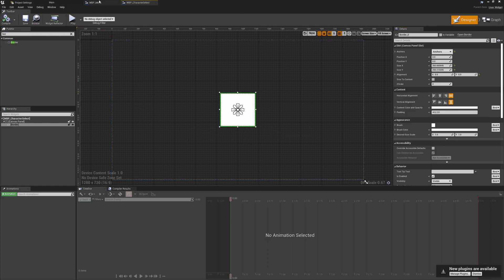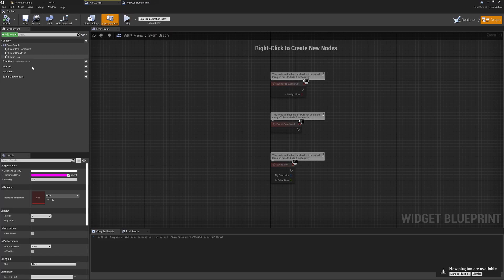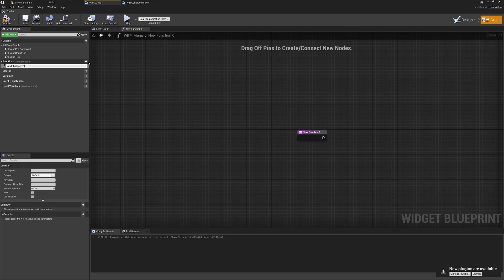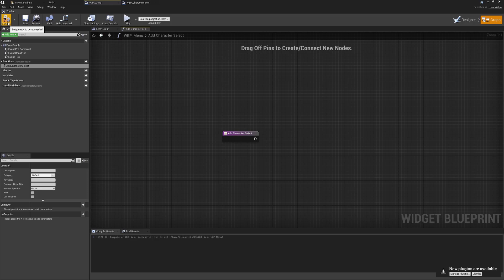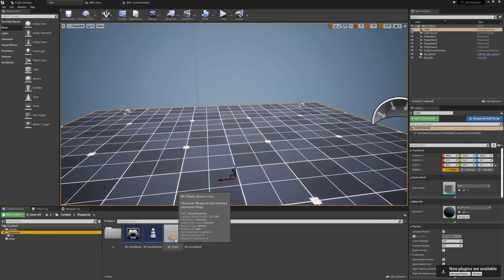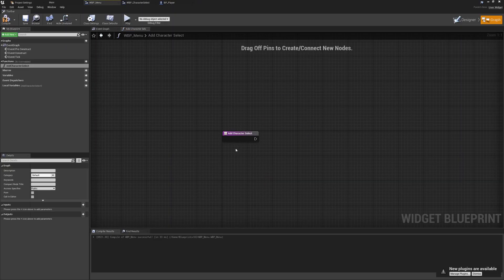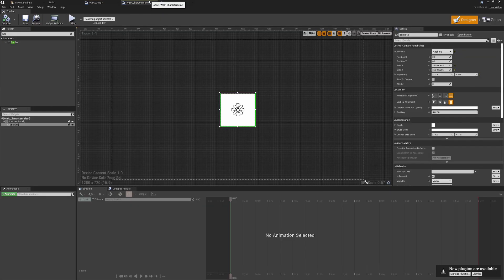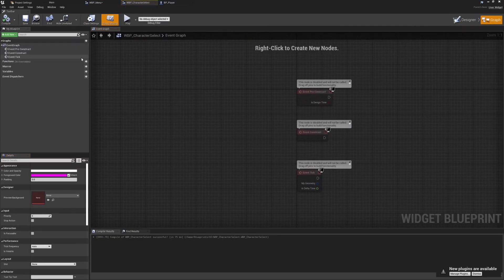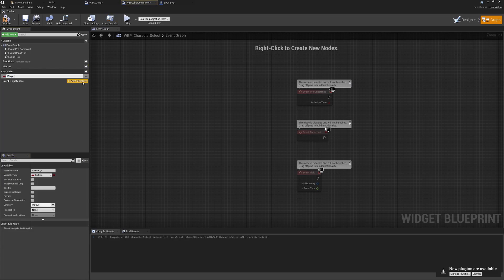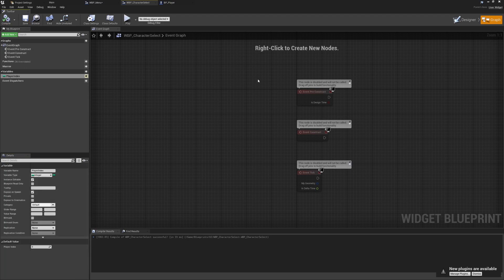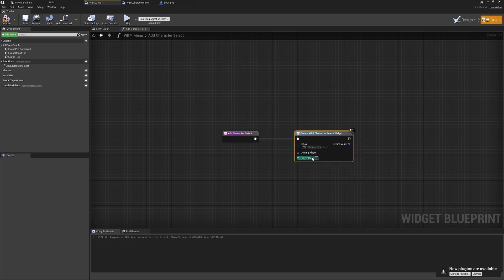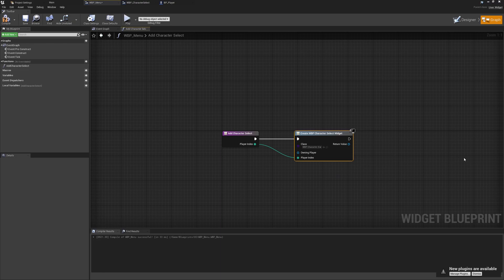Back in the menu widget, I'll create a function named Add Character Select. This will take the player index we've been using throughout the project. We'll pull from here and say Create Widget of type WBP_CharacterSelect. Over in the character select graph, I'll create a new variable named Player Index, make it public, expose it on spawn, and set it to integer — so it's required when we create this widget. Then we can refresh and plug the player index in.